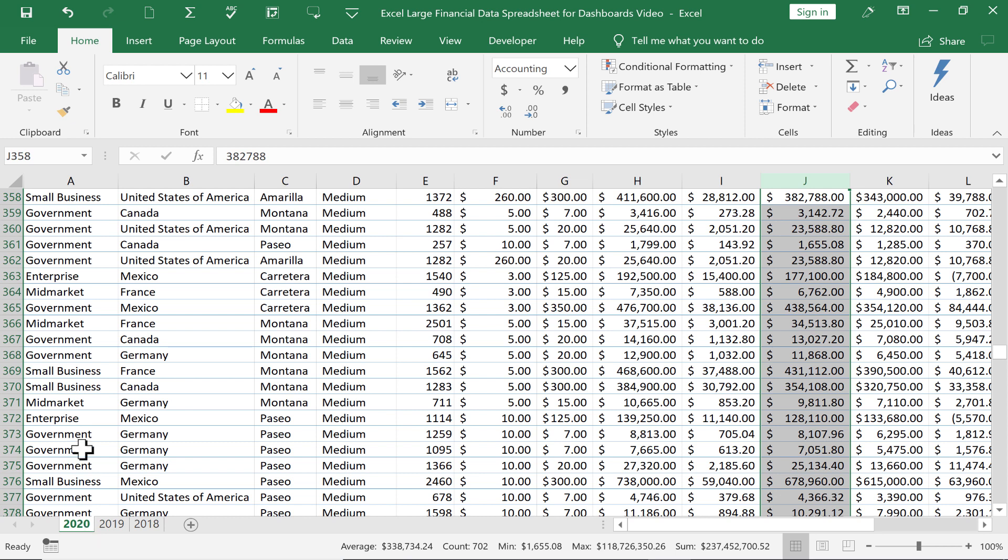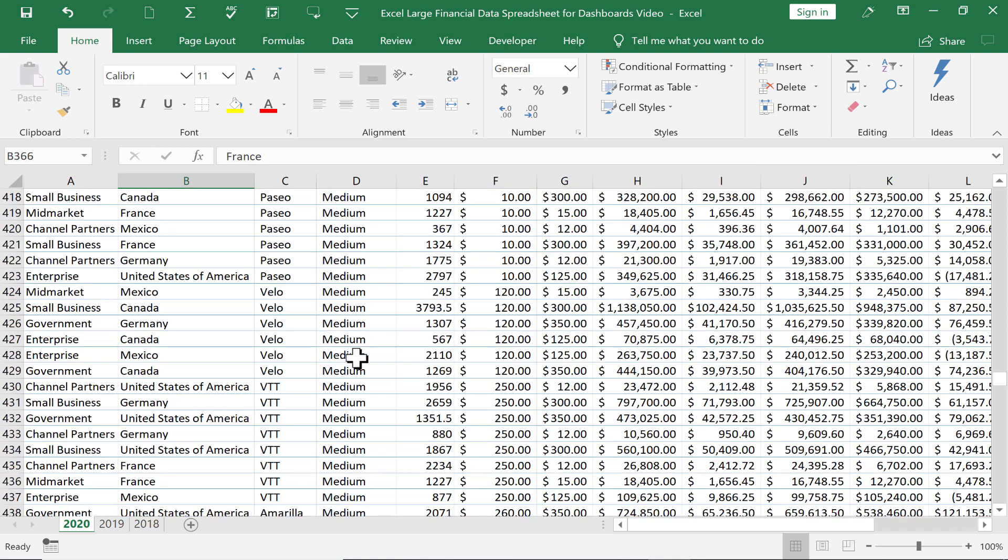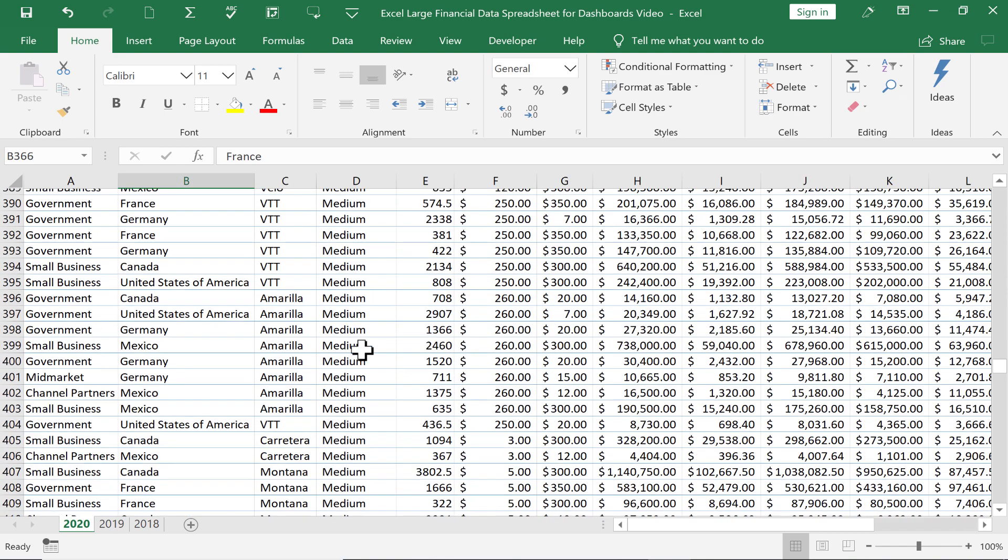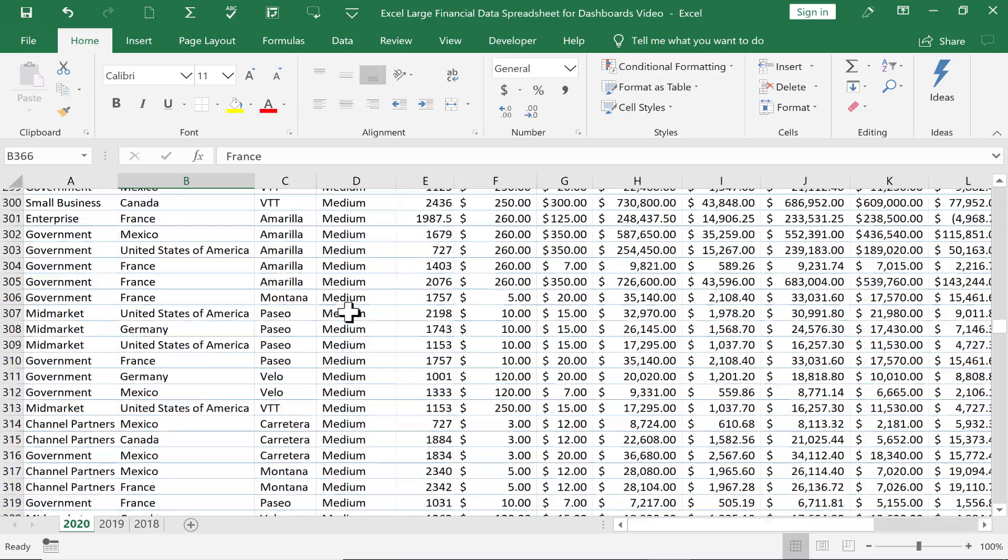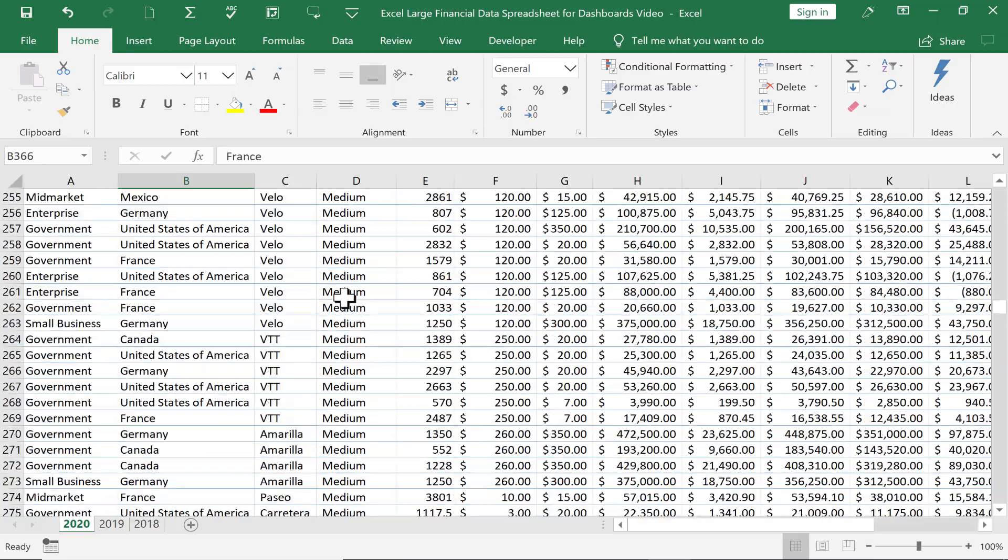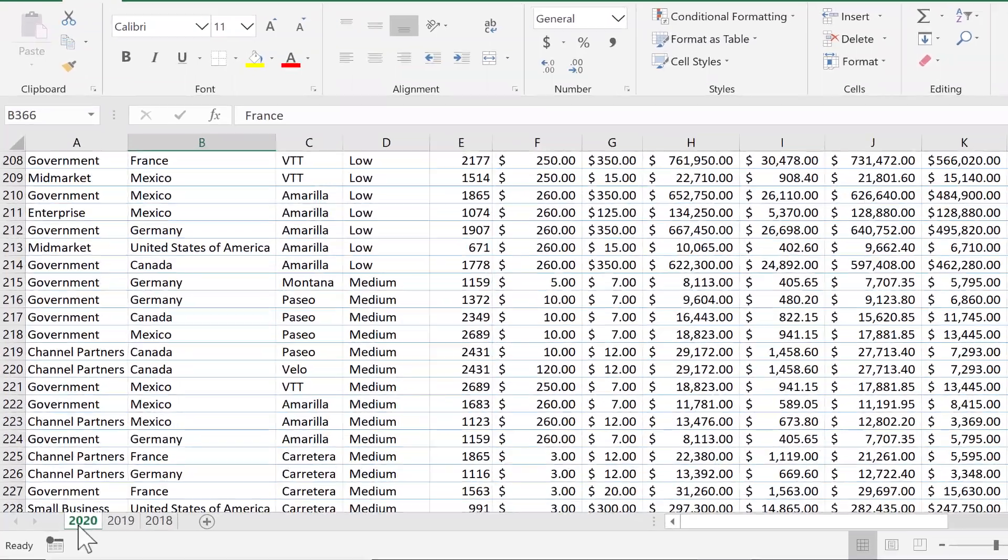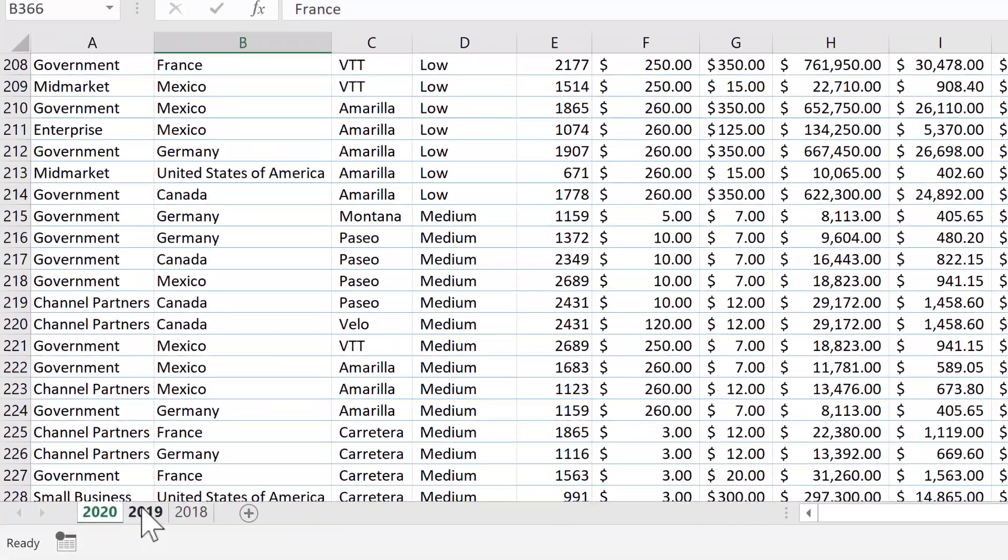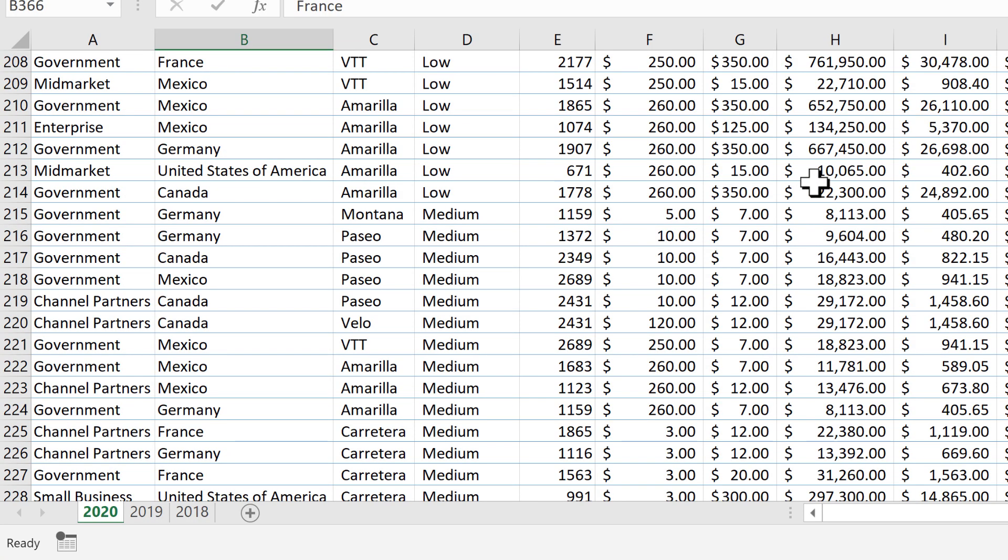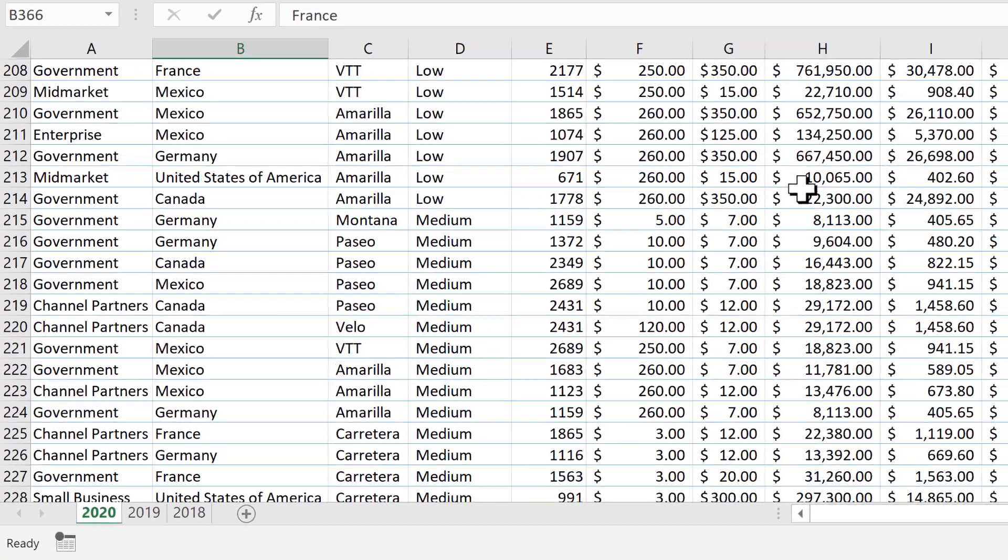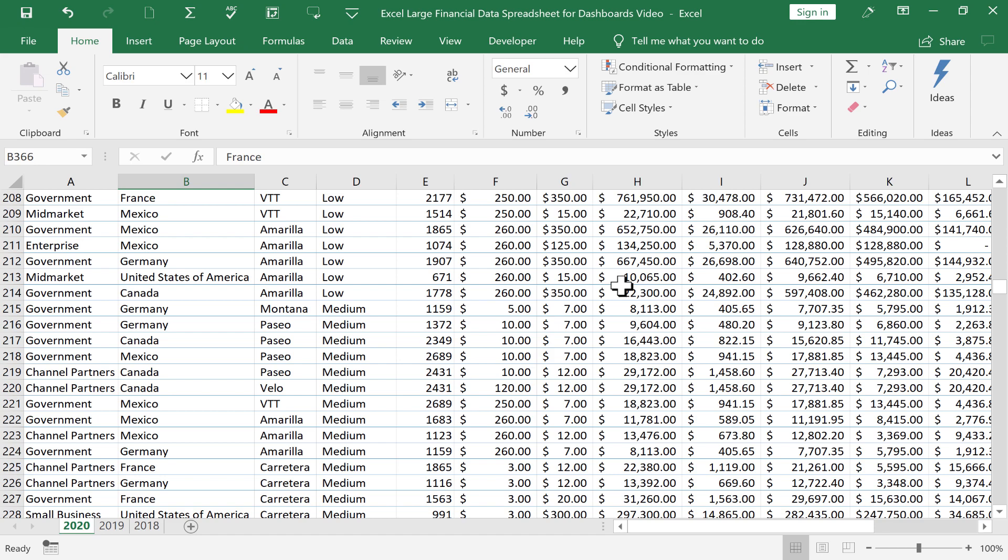So here I have a complicated, large financial data spreadsheet. There are hundreds and hundreds of rows of data, hundreds of records, and just lots and lots of information here. Also, notice that past years are listed to the right. So we have 2018, 2019, and 2020. So this is just a lot of information. How do I know what I'm looking at here? How do I know what's important?